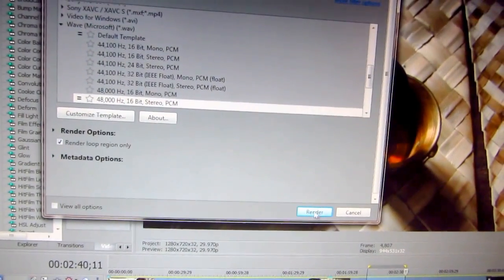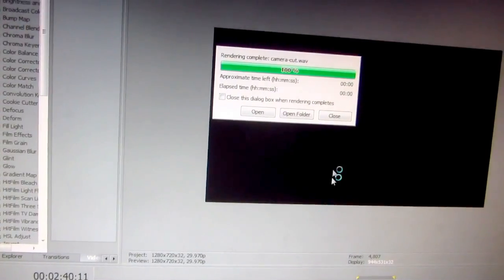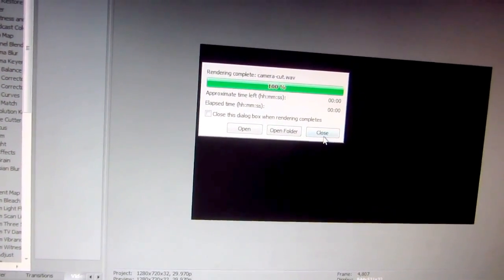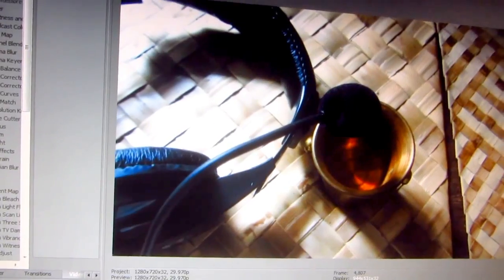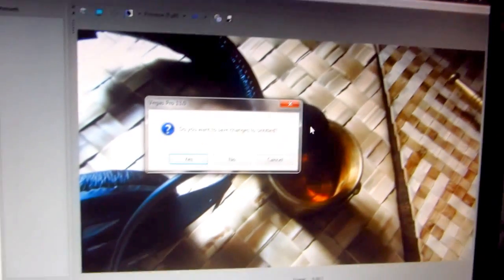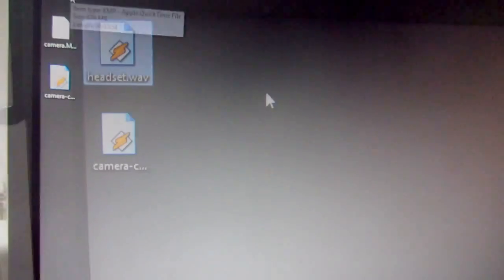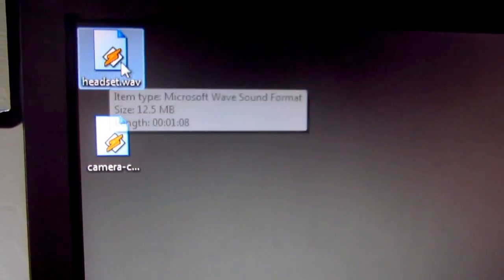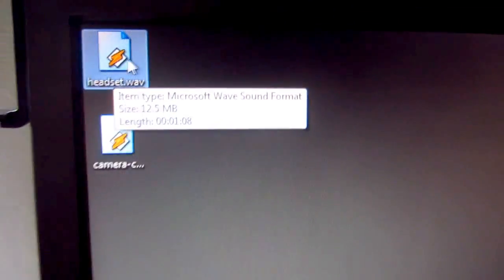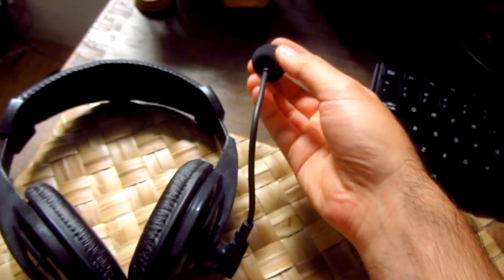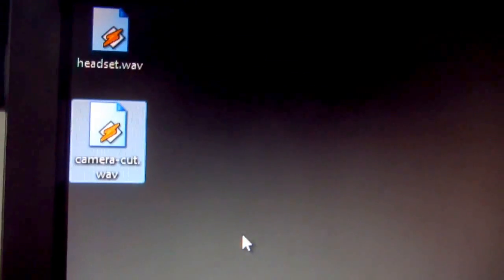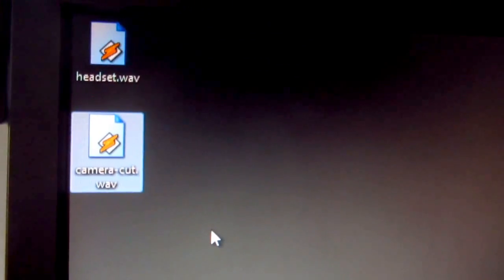And let's name it camera and let's name it cut because it was cut so that only the recorded sound remains. Render. We can close this one, don't save anything. We have the wave file which was recorded by the headset's microphone and the other wave file which was recorded by this camera, this one.